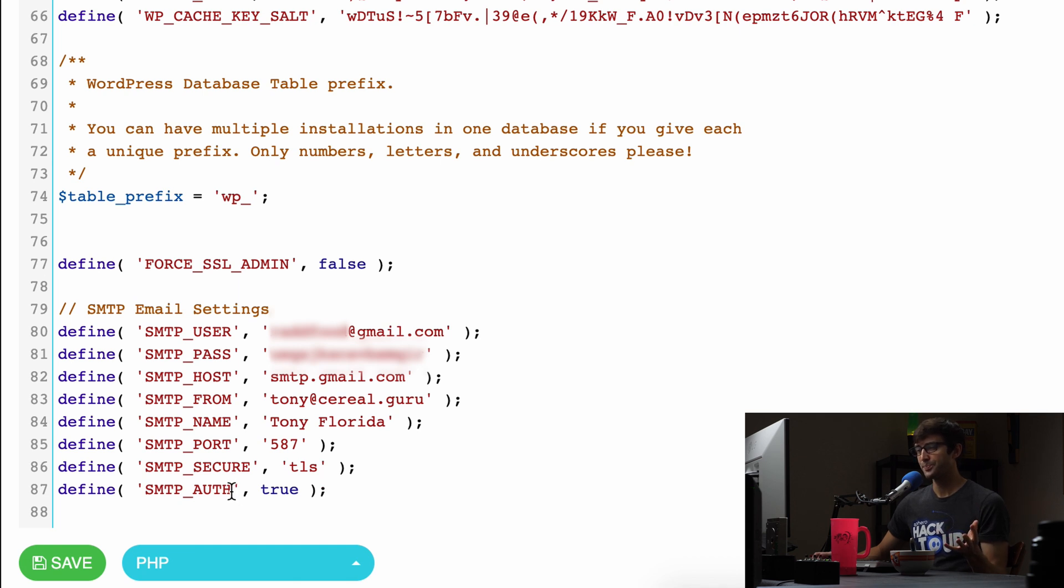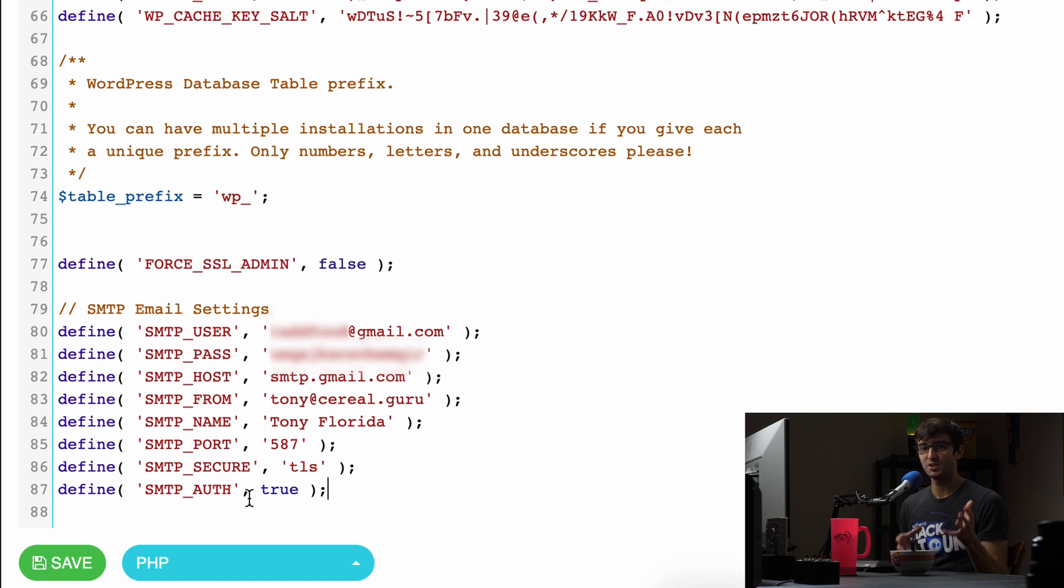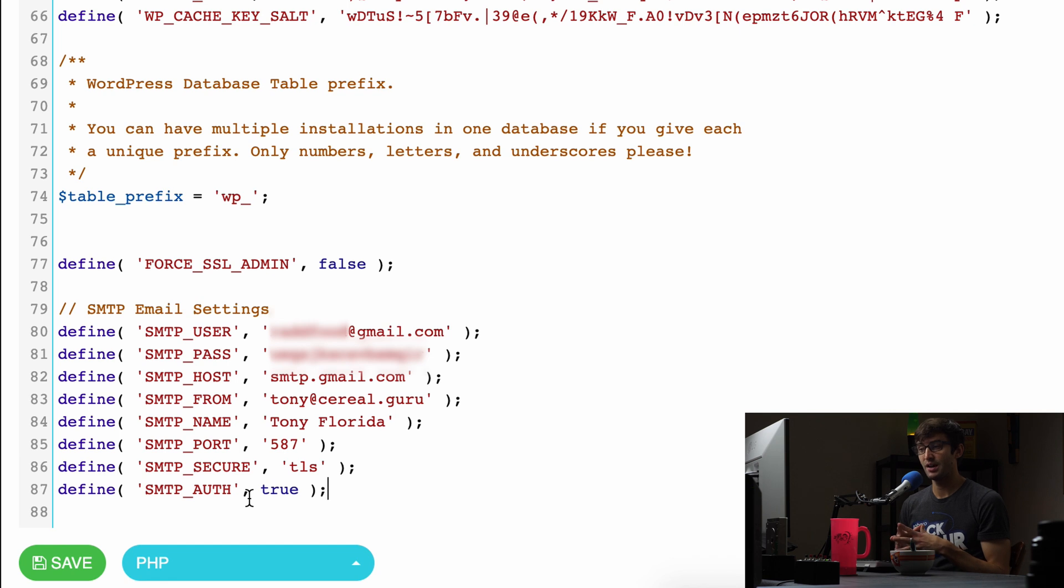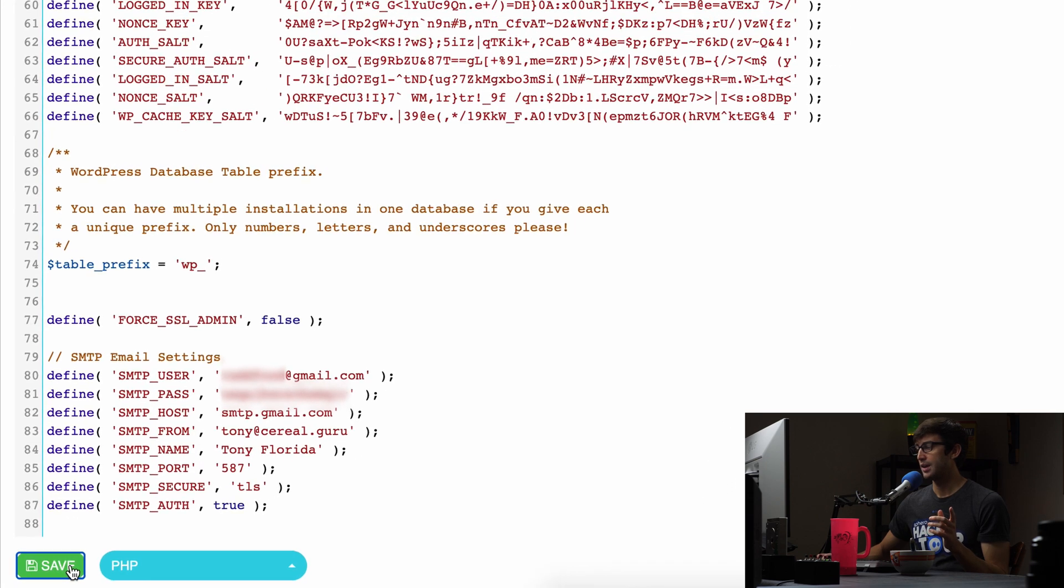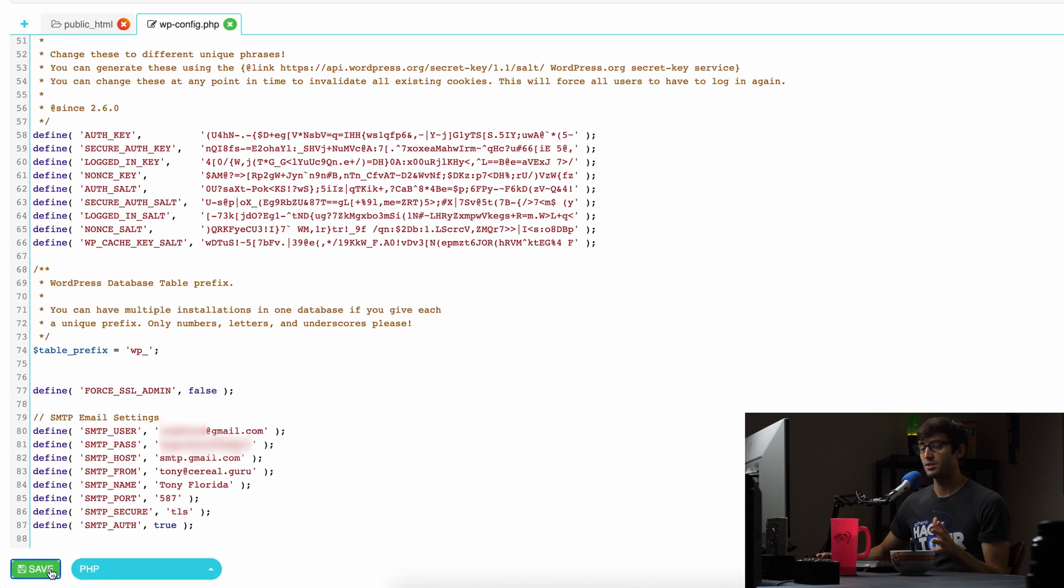For you, this information will vary. Hopefully you'll have some understanding of where to get that information from, but this is my information that I will be using. So what I'm going to do is go ahead and save this file and that's good.